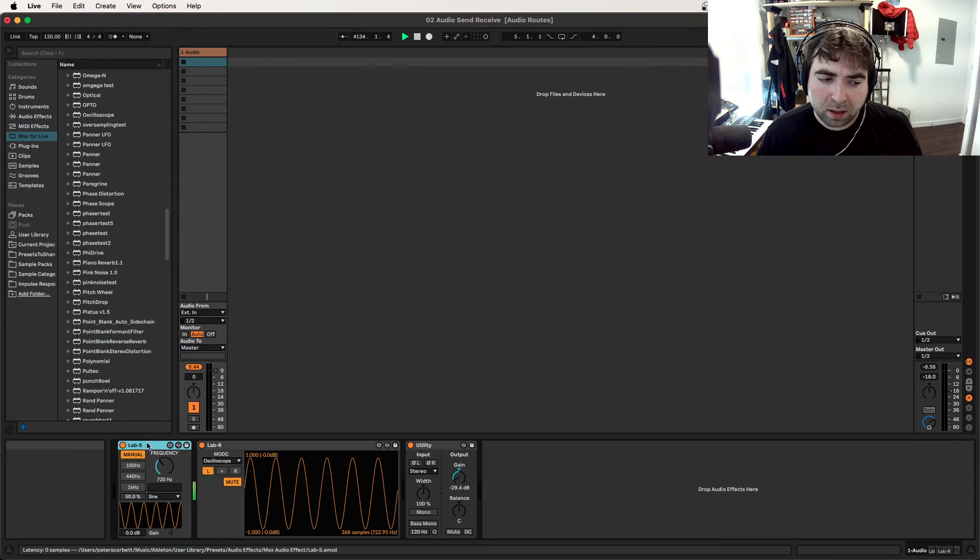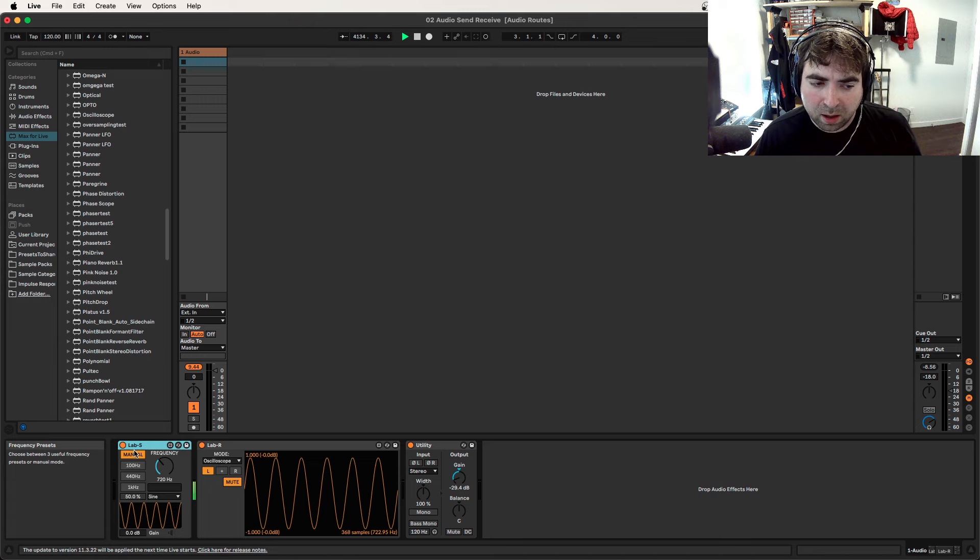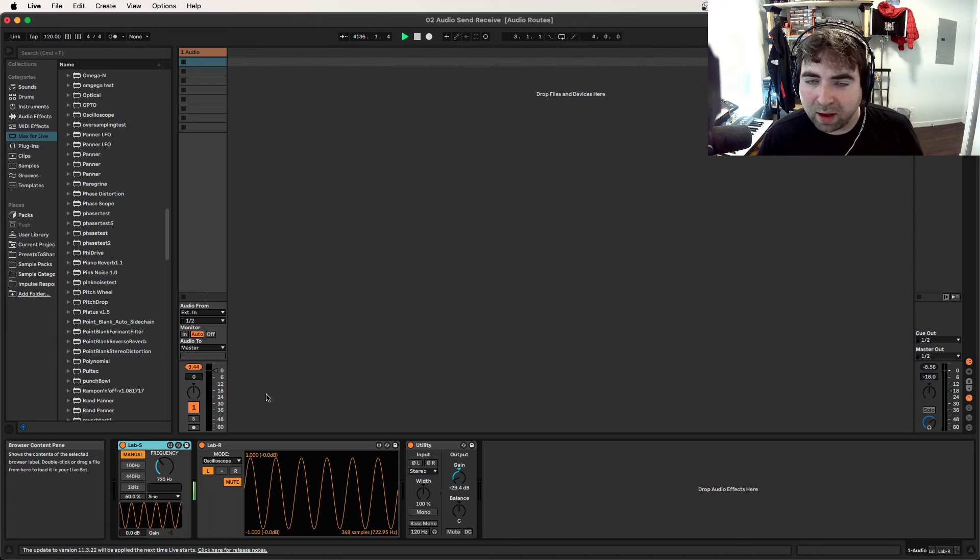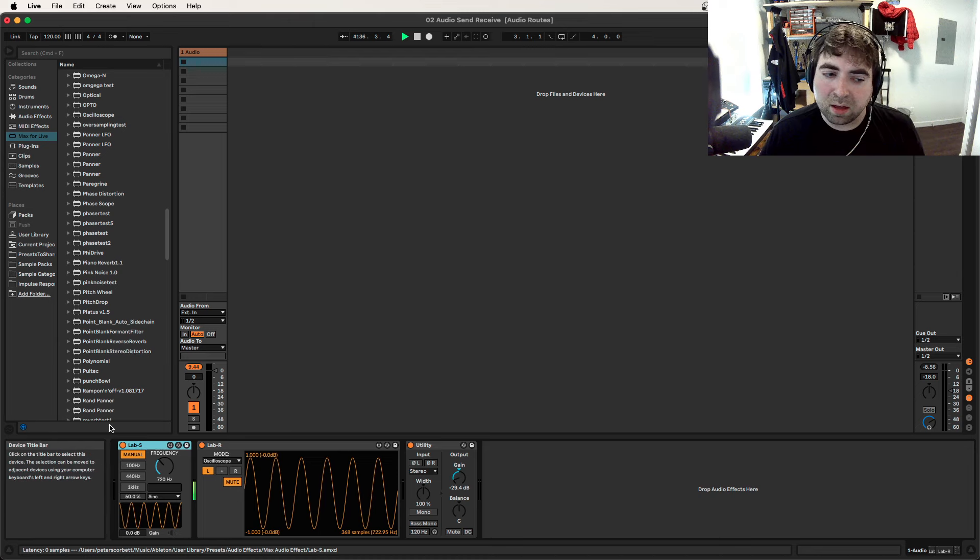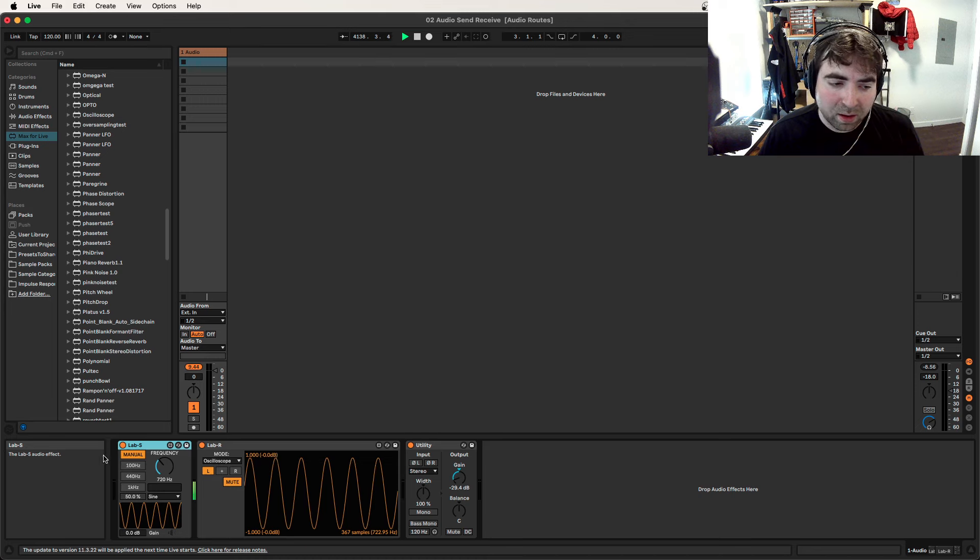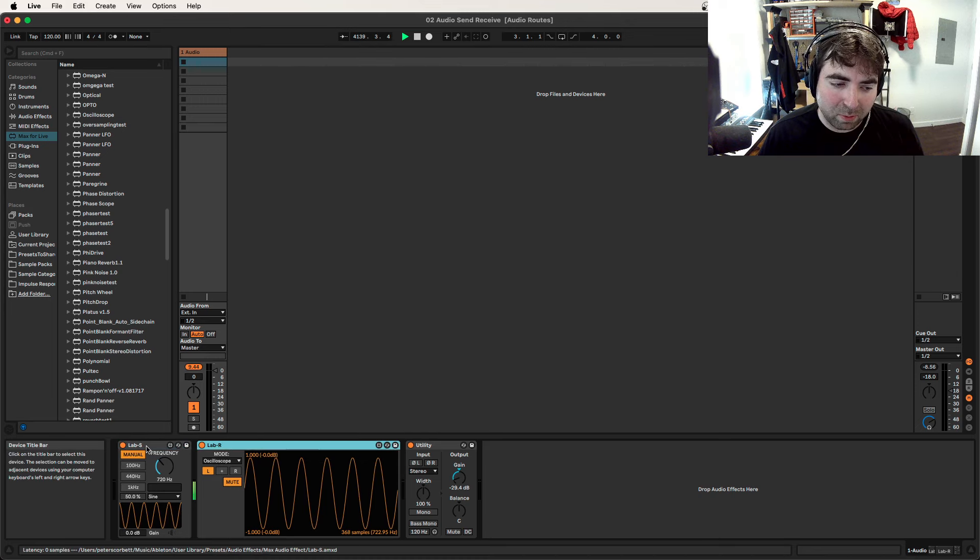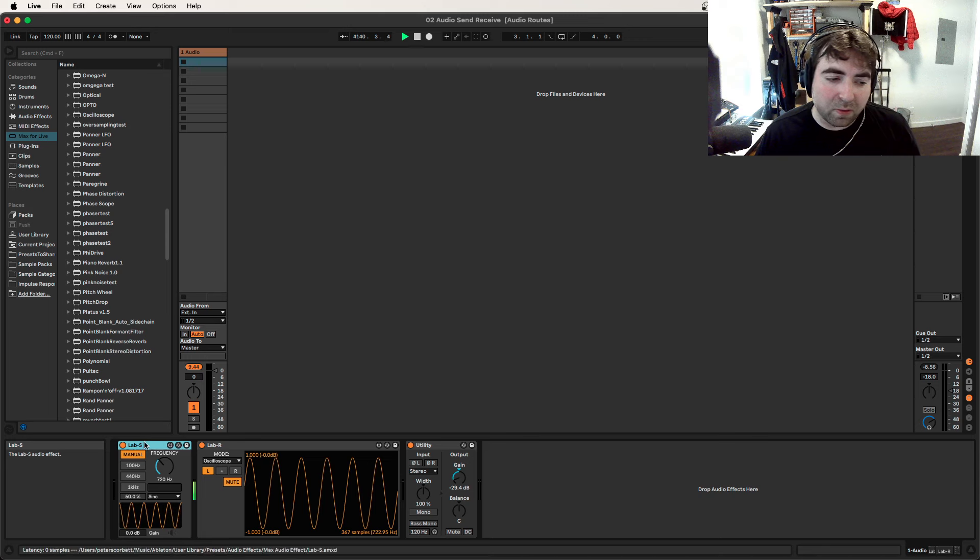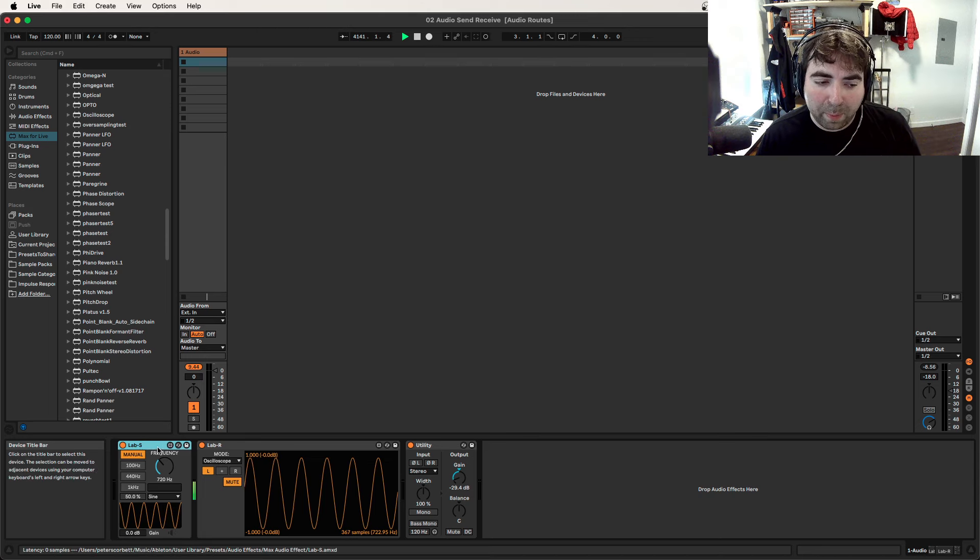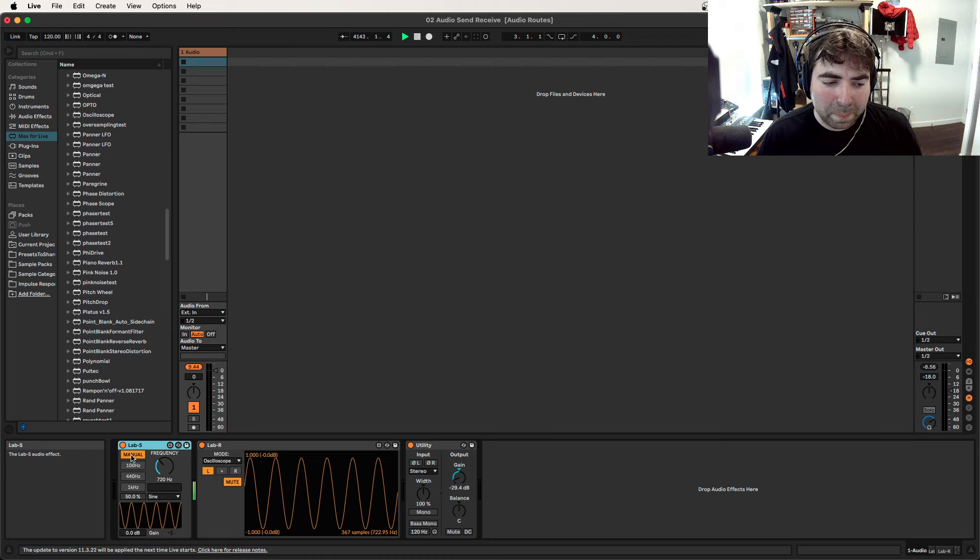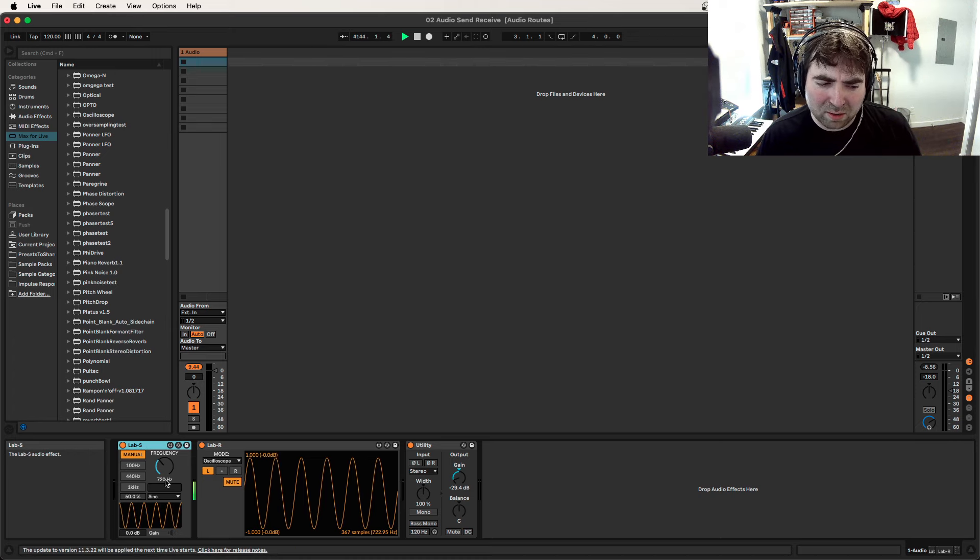Hello, today I am doing a quick demonstration video on my new Max4Live device LabBench. So this comes in two halves, two different devices that work in tandem. This first one, LabS, is the send node.